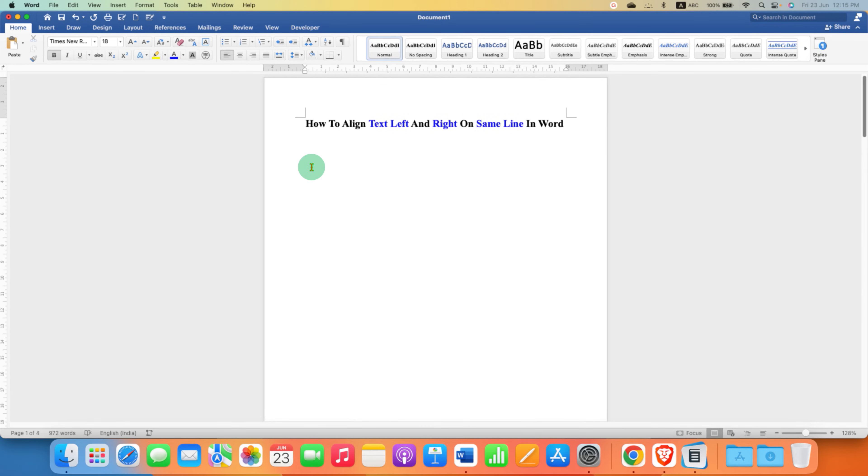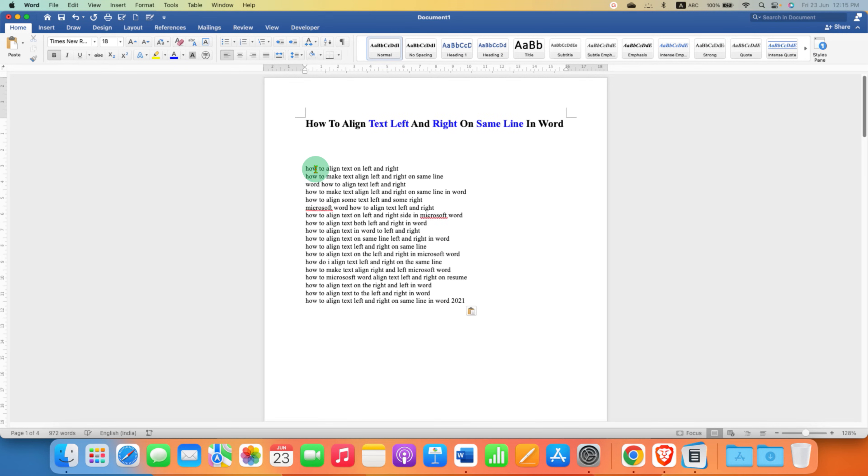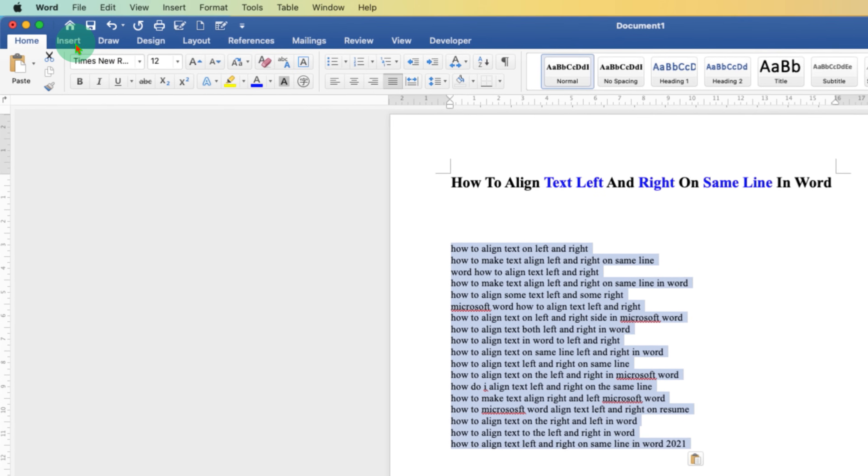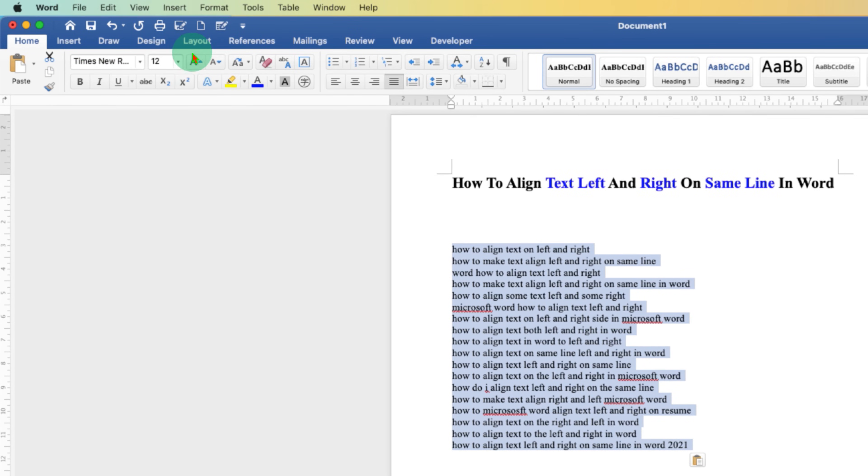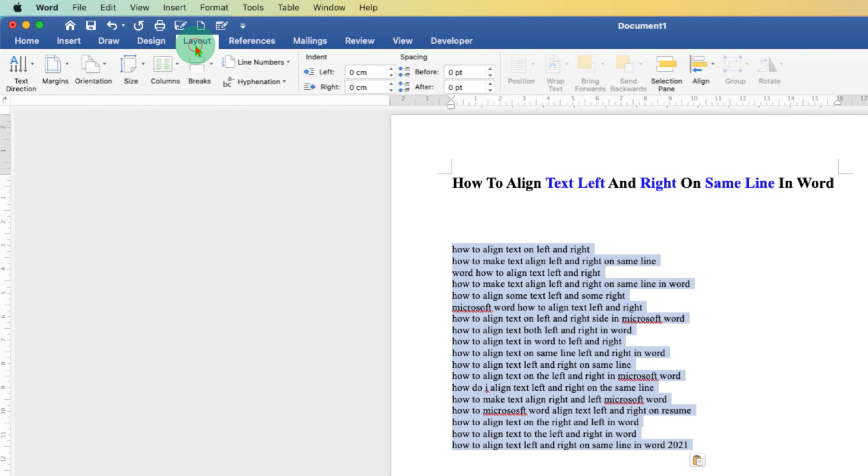Hold on, there is one more easy method. If you have text already typed, you can just select the text and then go to the Layout tab and here you will see the option of columns.